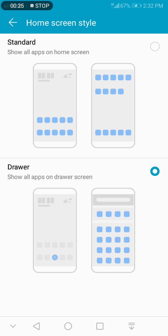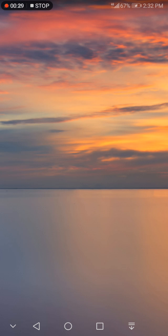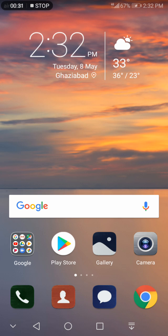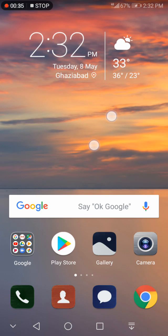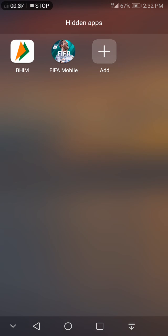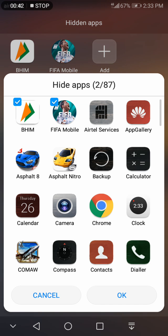If it's in Drawer, you need to change it to Standard. Then put your fingers on your screen and pinch. You will get this Add button. Click on this to hide apps.